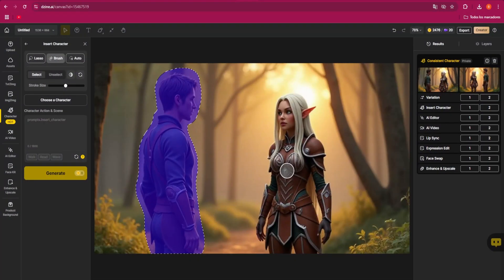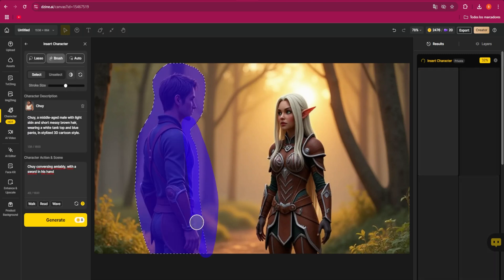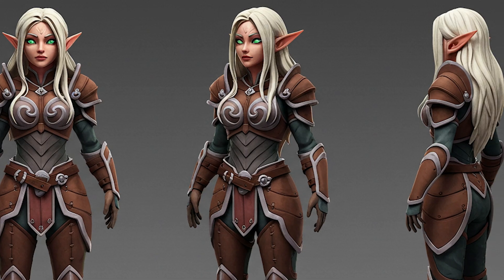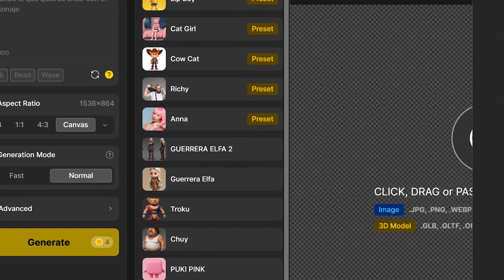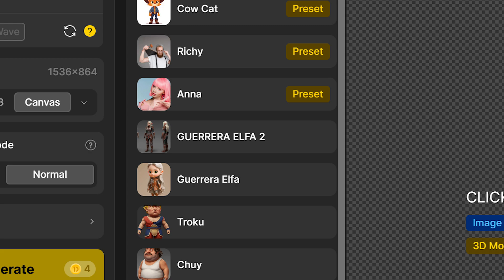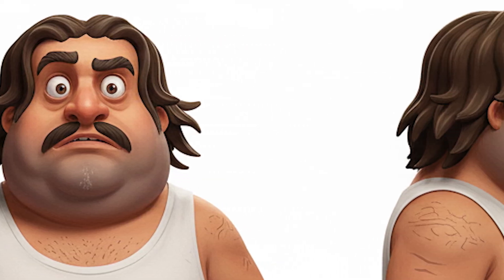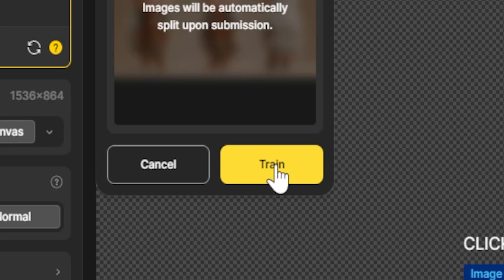Before we start animating, we need amazing images. DZine makes it super easy to generate and edit images with AI. And here comes one of the platform's hidden gems: the consistent character system. Remember the previous video? We learned how to create characters that stay consistent across multiple scenes. DZine makes this possible through character sheets and memory tokens, which let the AI remember your characters.